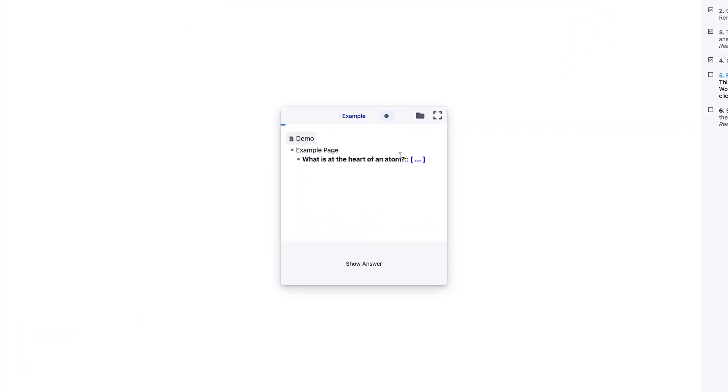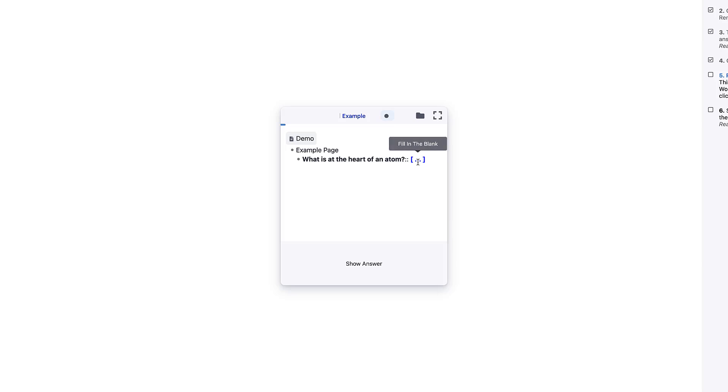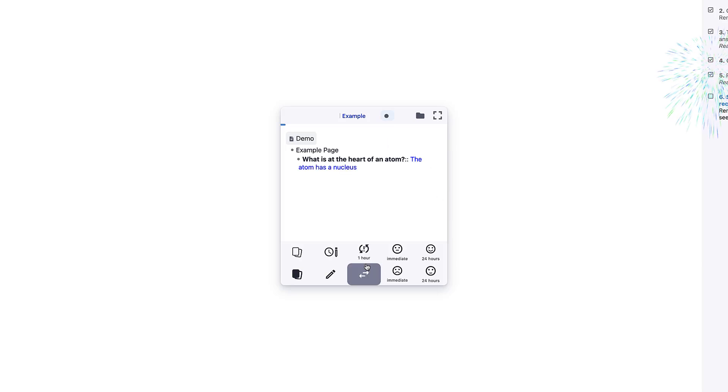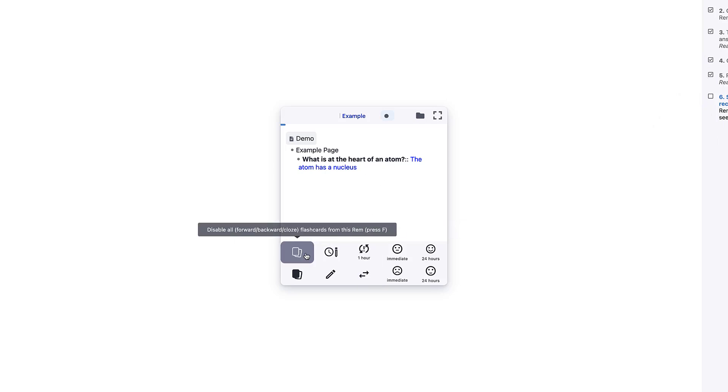Okay. So when I go ahead and practice this, you can see that because I added this question mark and then the two colons after it, it essentially allowed me to create a question and also an answer. So as you can see, it's blurred out this one. I can fill in the blanks here. And if I want to, obviously, the answer comes up here.